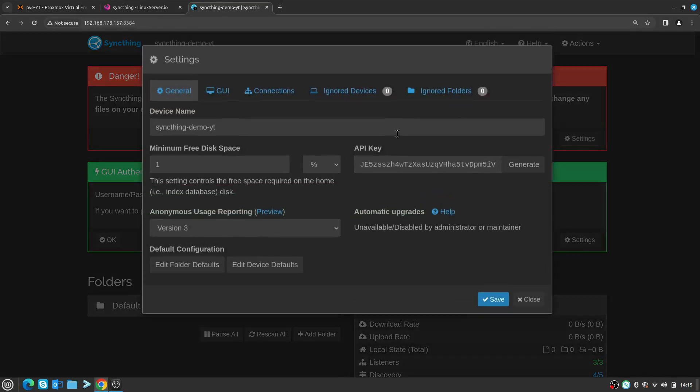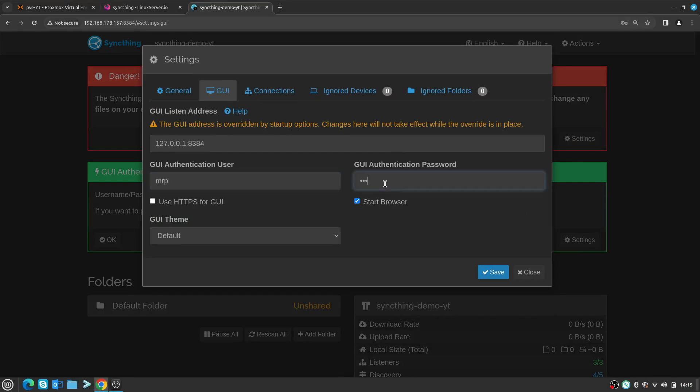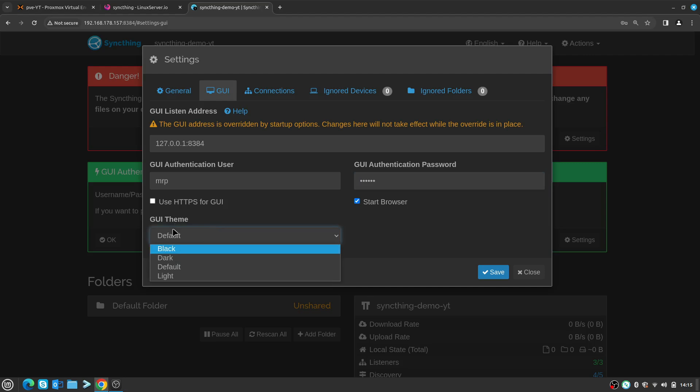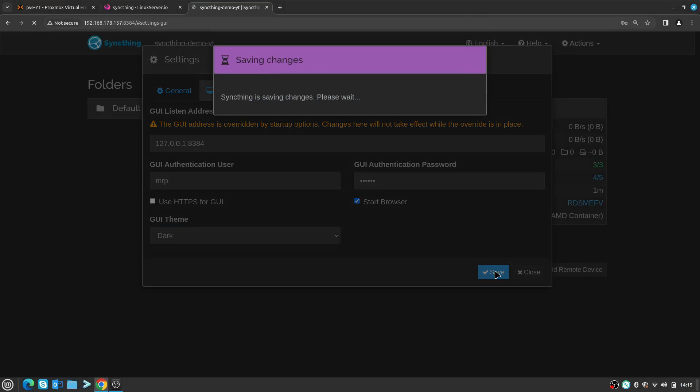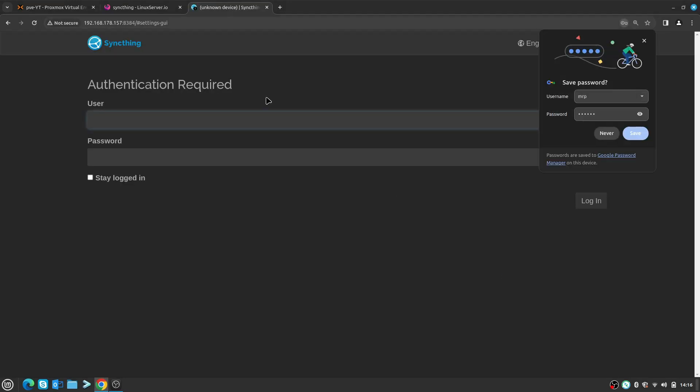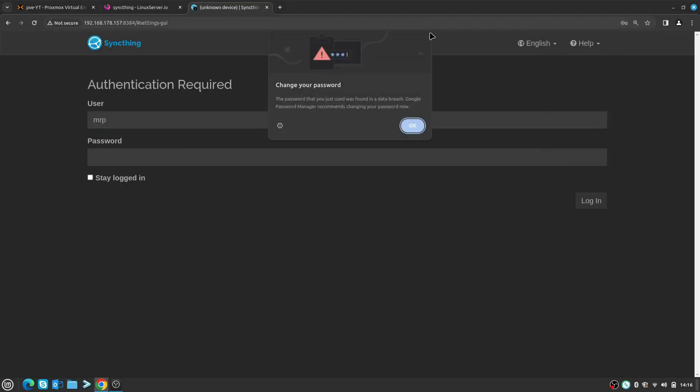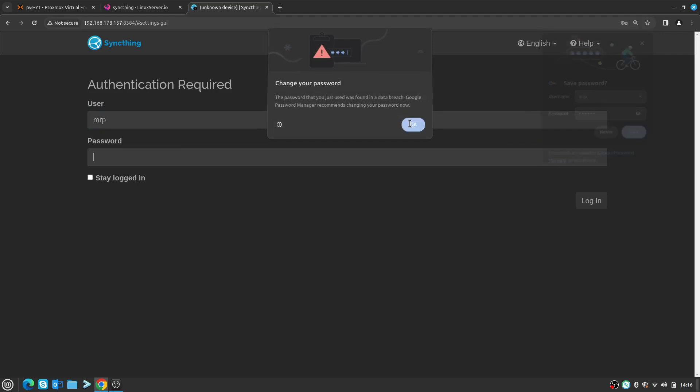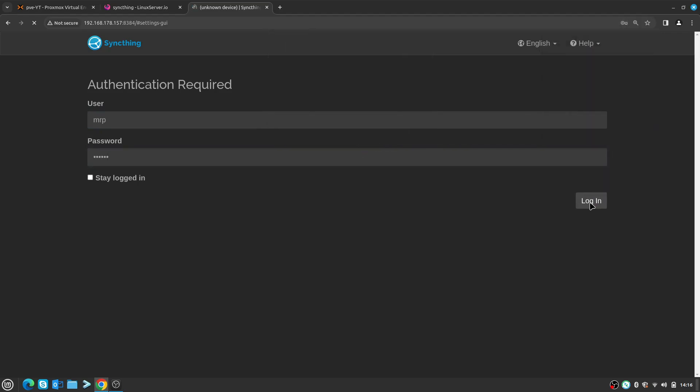First thing I need to provide is the username and password so we can go and say under GUI I'll say mrp and some simple password like that. You can specify what theme you want - I'm going to leave it as dark and say Save. And right now it's forcing me to log in, which is okay. Yes I know the password is weak, and say Login.